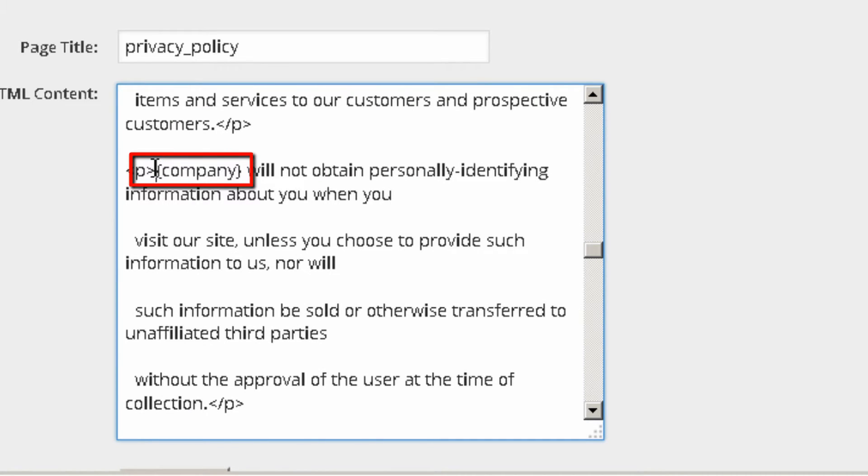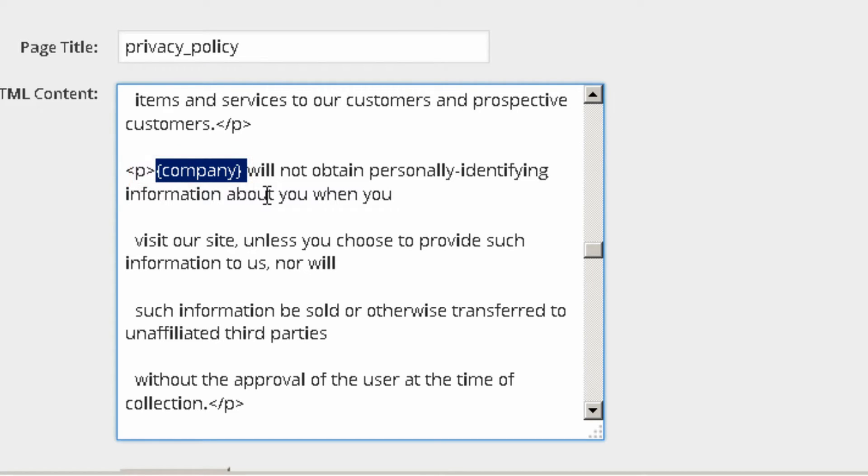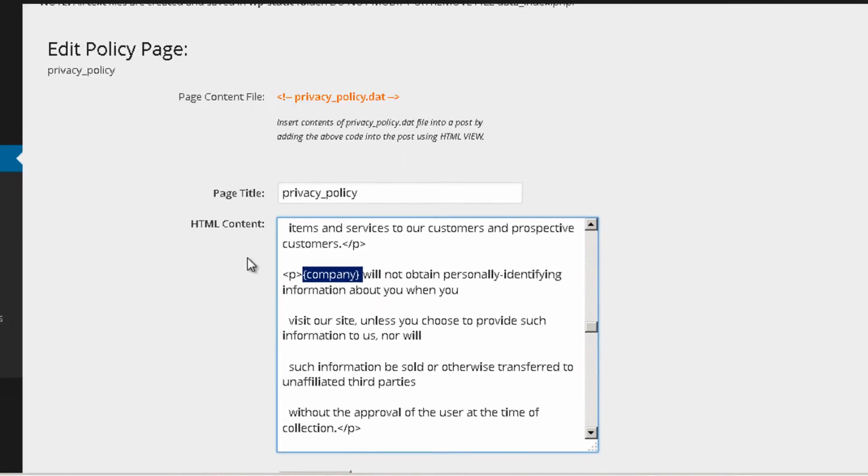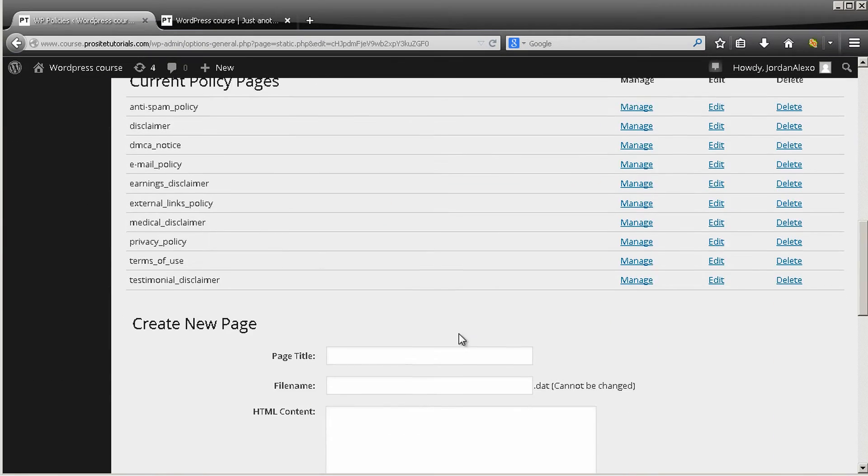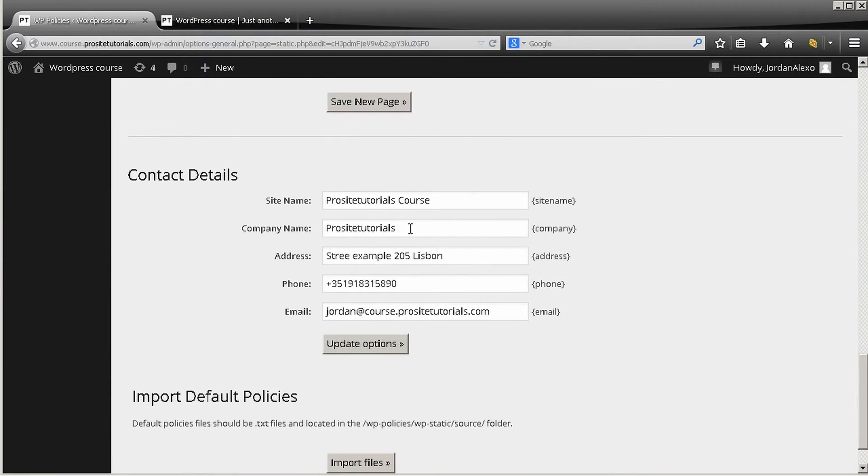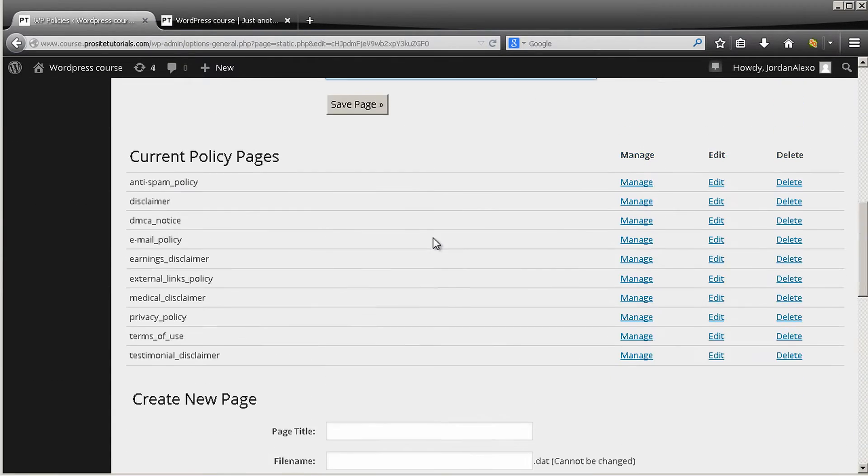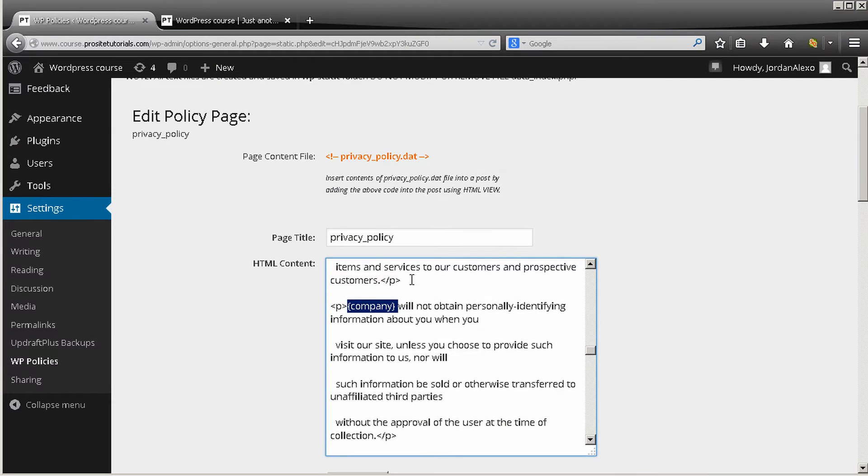That means that once this page is published on the internet, this will exchange this information to yours, to the one that you put over here. So in this case it will use your company name.